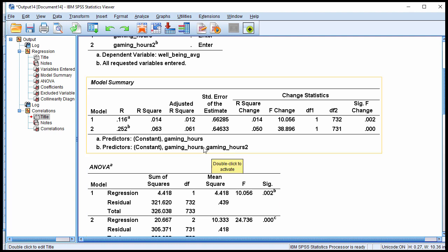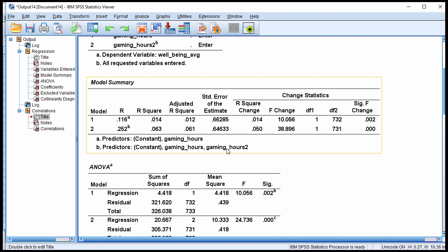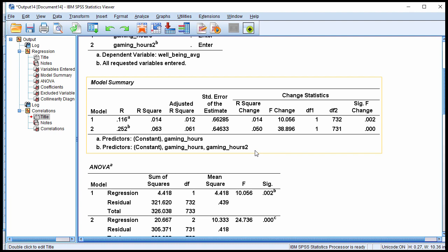None of this is especially interesting. What is key is the inclusion of the gaming hours squared variable, which is in model 2. In model 2 we have both gaming hours and the addition of gaming hours squared. Adding gaming hours squared resulted in an R squared change of 0.050, and that R squared change is statistically significant with an F of 38.896 and 1 and 731 degrees of freedom, p less than 0.001. So adding gaming hours squared — the quadratic, curvilinear effect — has resulted in a statistically significant increase in the model's capacity to predict well-being.